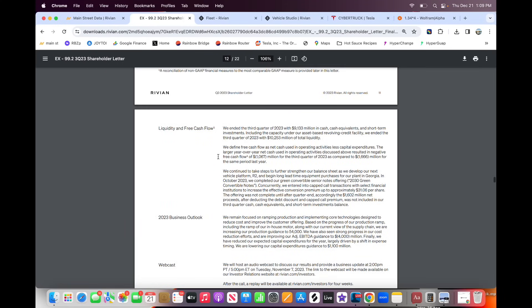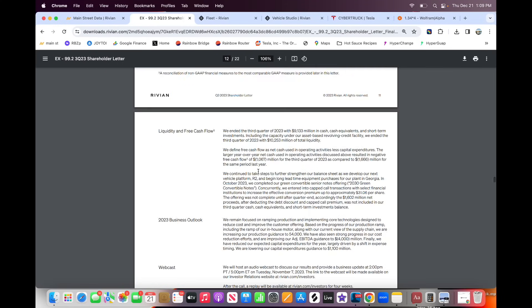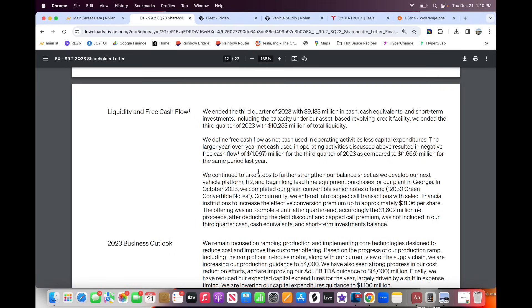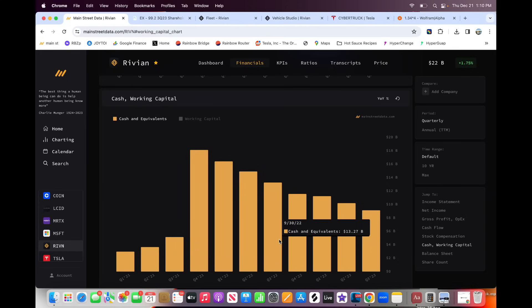They did do a bond offering, which raised them about 1.6 billion, which is not reflected in that 9.1 billion in cash. So they actually have about 10.7 billion in cash, but they're taking on debt. So that's the problem. They can convert that 1.6 billion in debt at $31 per share. But now this is the problem with Rivian: they're taking on debt to improve their cash situation. And as you can see, I think they're going to be able to pull it off and be fine.